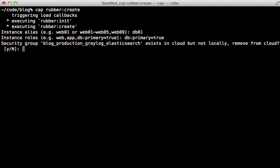Next, it's going to try to sync these security groups. It notices some are left over from the last deploy, which are no longer required. It asks me if I want to remove those. I'm just going to say no.